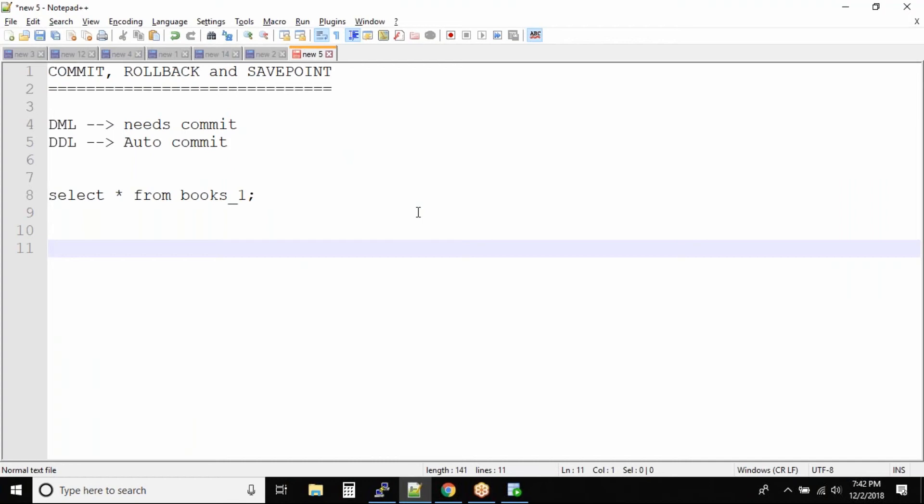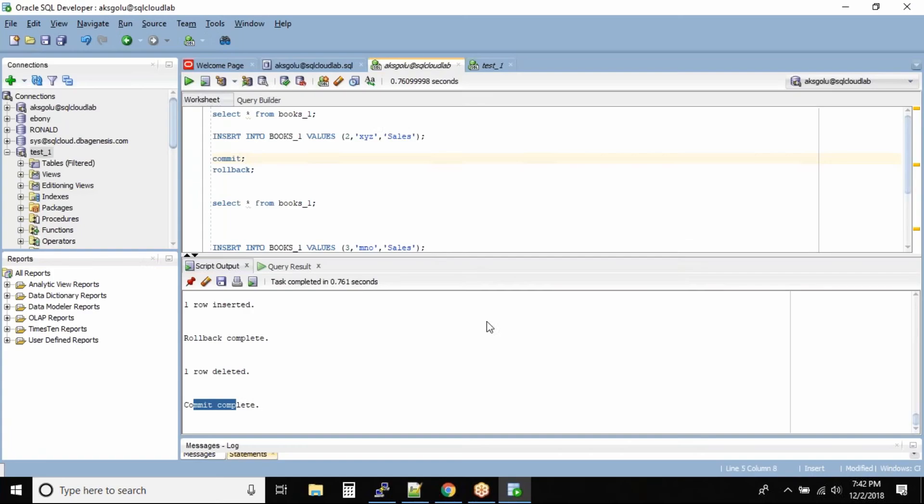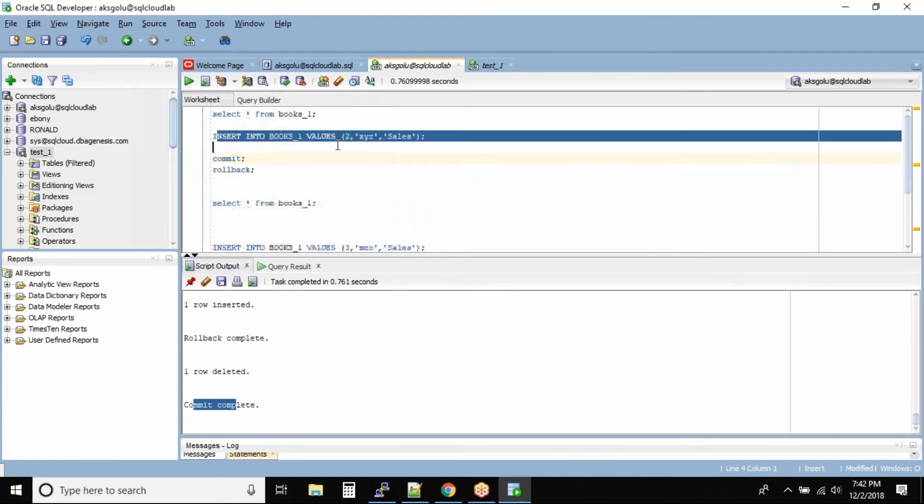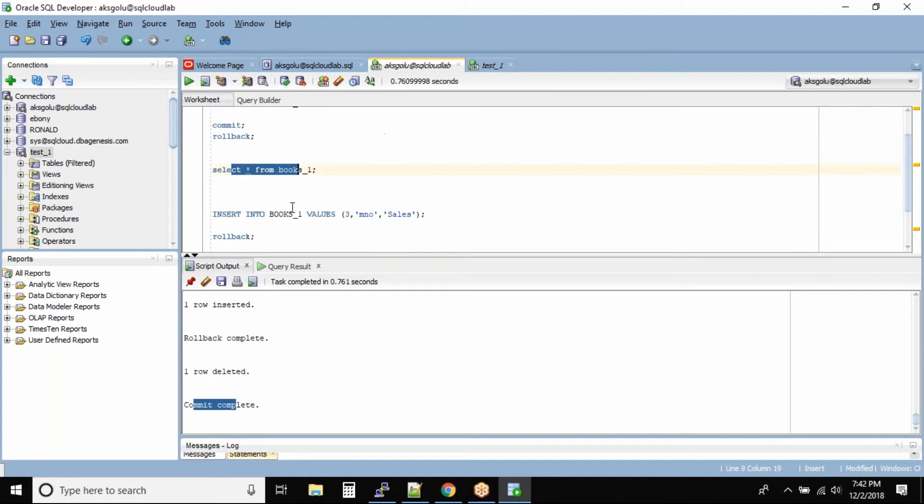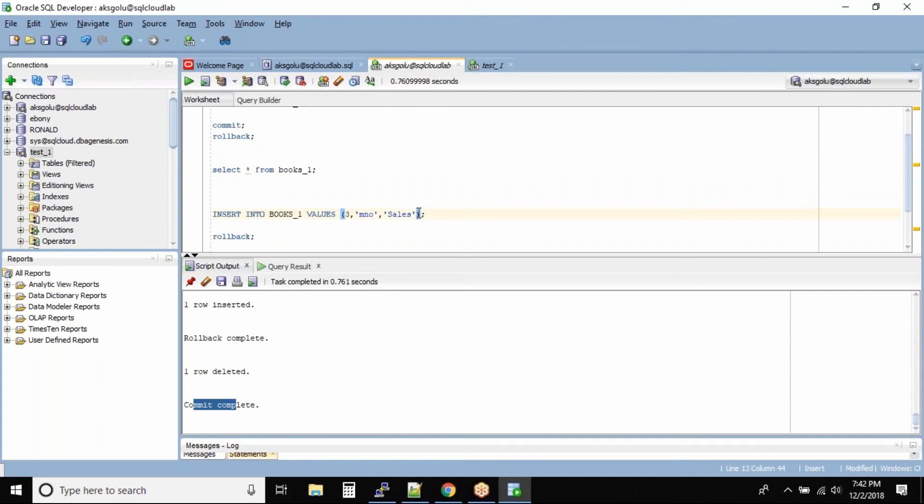Save point is for people to save their data. I mean that's not the exact meaning. See, while working in a data sheet like this big you have so many insert statements. Now you don't know where exactly you want to commit or rollback.